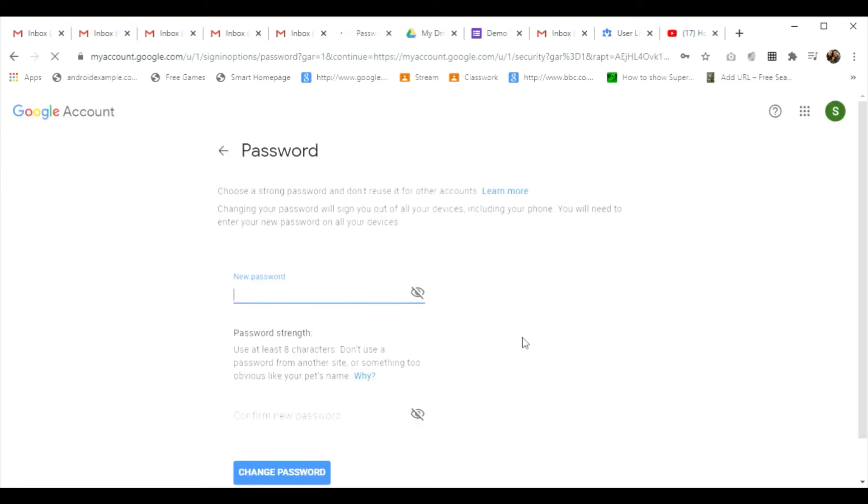And now I need to write the password of my own choice, so I will write it.